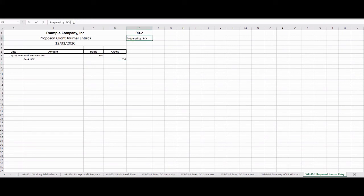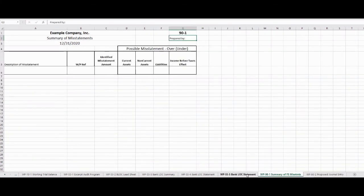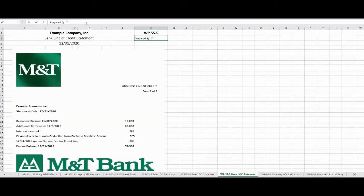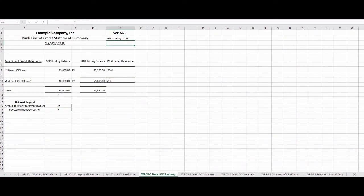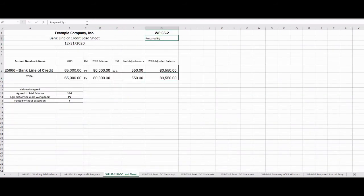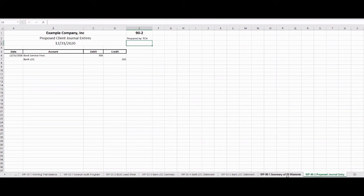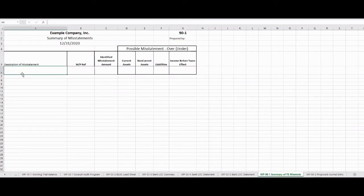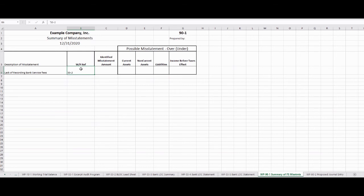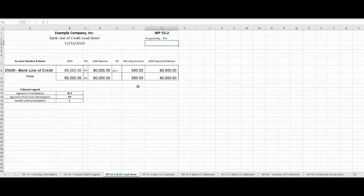We'll show that we prepared this journal entry — and that's what we need to do on each of these worksheets: show that we prepared these items. Now that we've prepared our journal entry, we know it's going to affect both the income statement and the liabilities. The explanation is the lack of recording bank service fees. So for 90-1, we'll record that on 55-2, where we had that $550 difference.